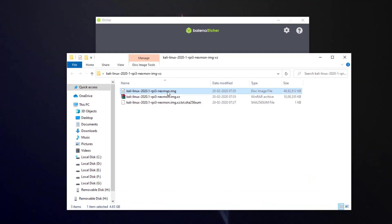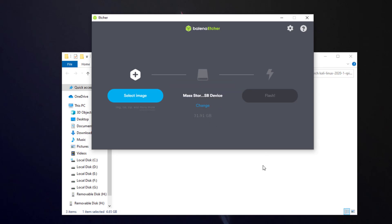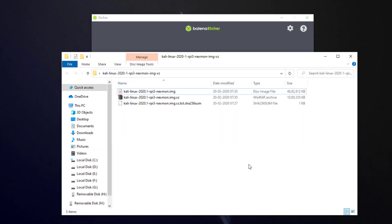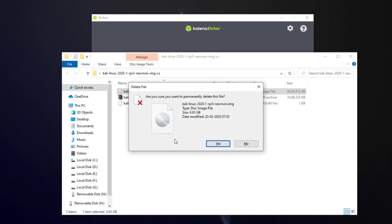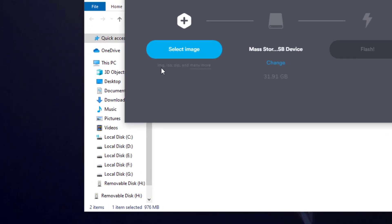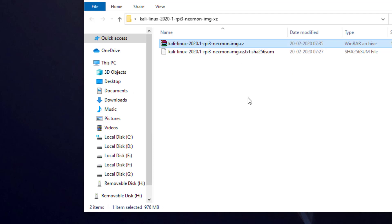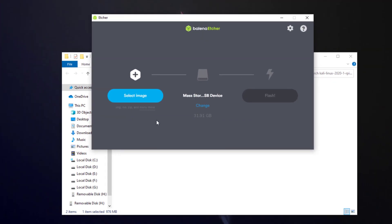Now, I've extracted the .img file from the zip file, but if you use the extracted image file and flash it onto your SD card it is going to fail in this software. So don't do that — I'm straight away deleting it. We're just going to use the .xz file directly and flash that onto the SD card. Etcher supports image ISOs, zip files, and if you hover over the file selector you can see all the supported extensions — including .xz, which is what we have.